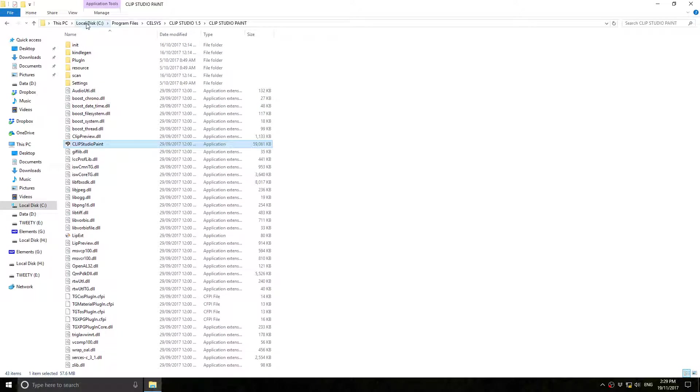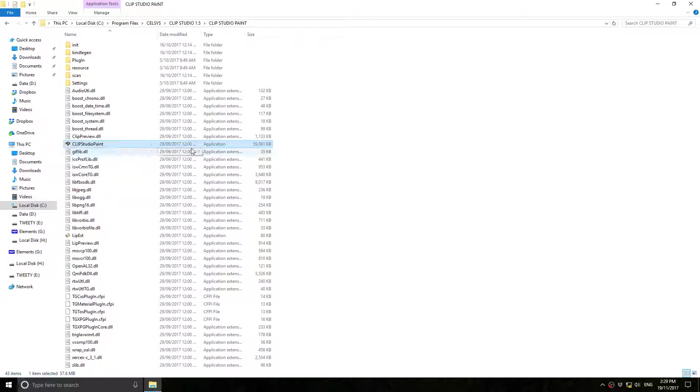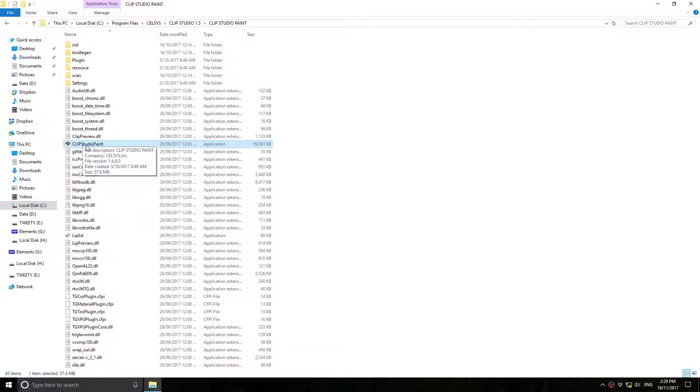Program files. Celsis. Clip Studio 1.5. Clip Studio Paint. And it's this little Clip Studio Paint icon that's called Clip Studio Paint.